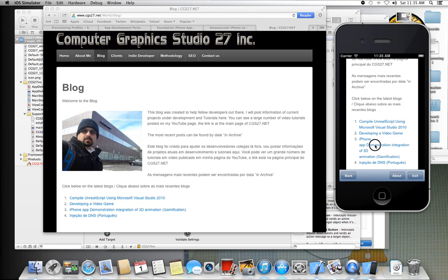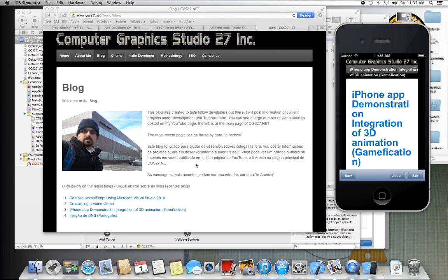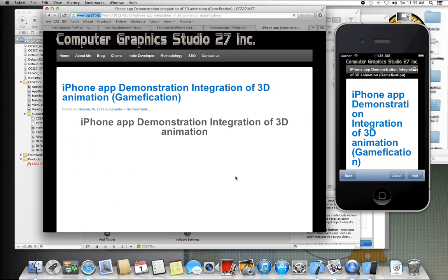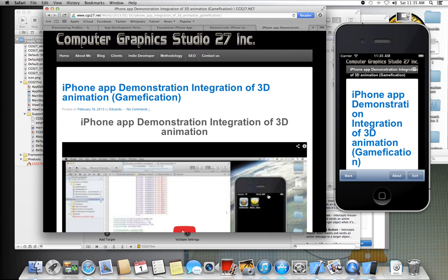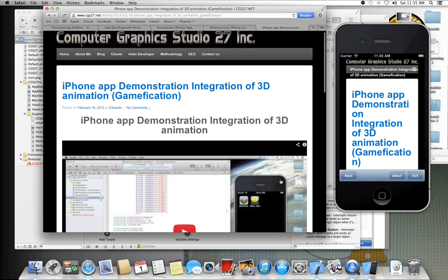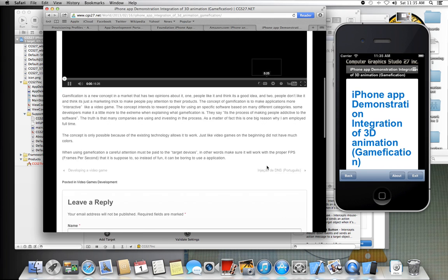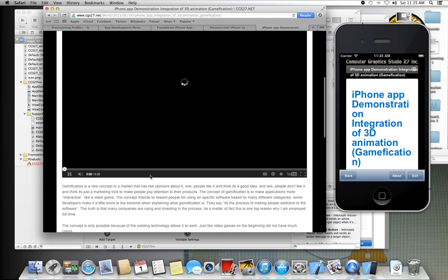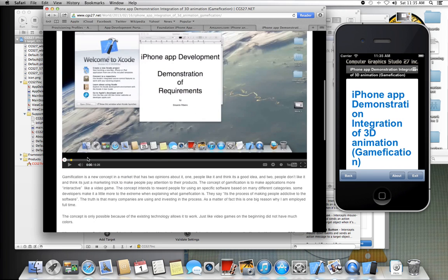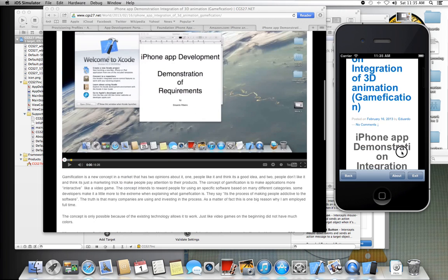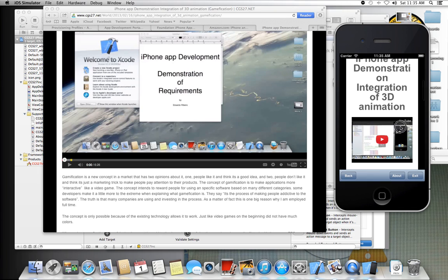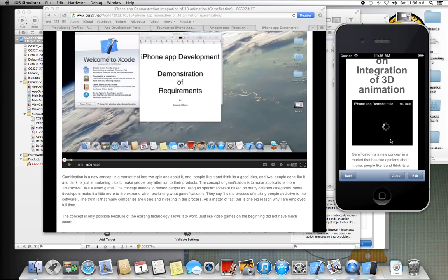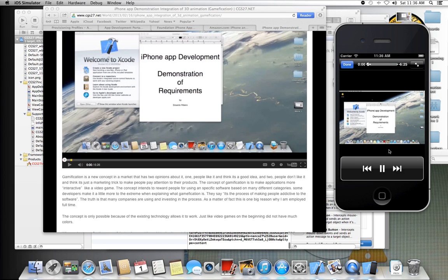App demonstration integration. App demonstration and integration. The video and the video here. I like how the video plays here on the app. This is Edward, okay.